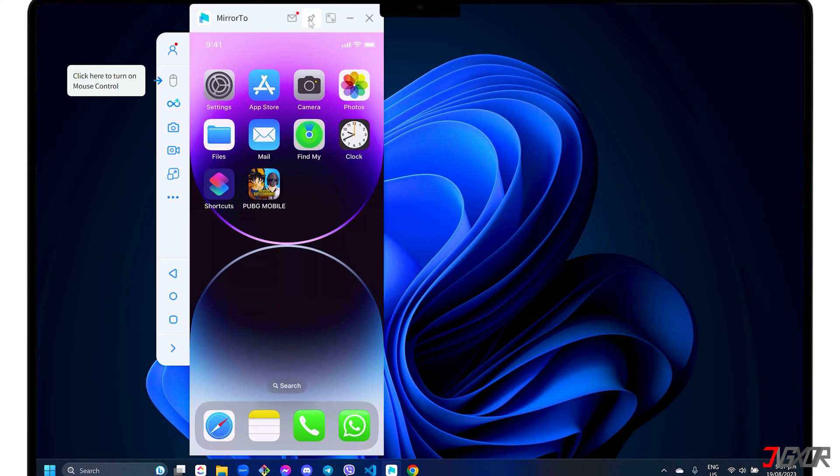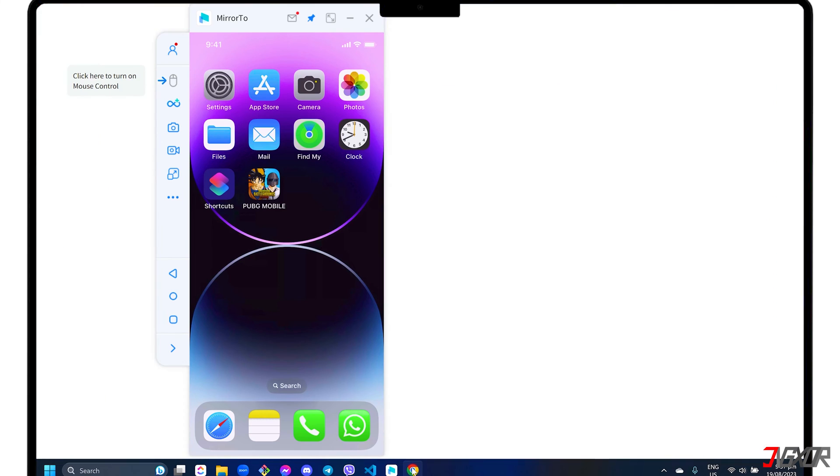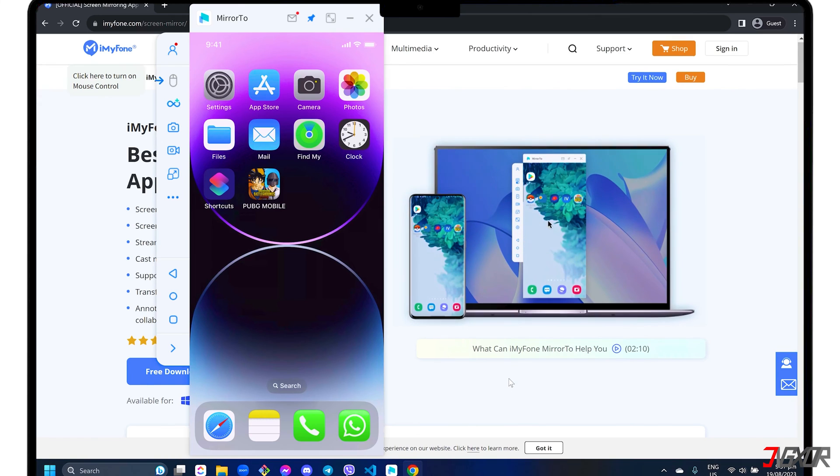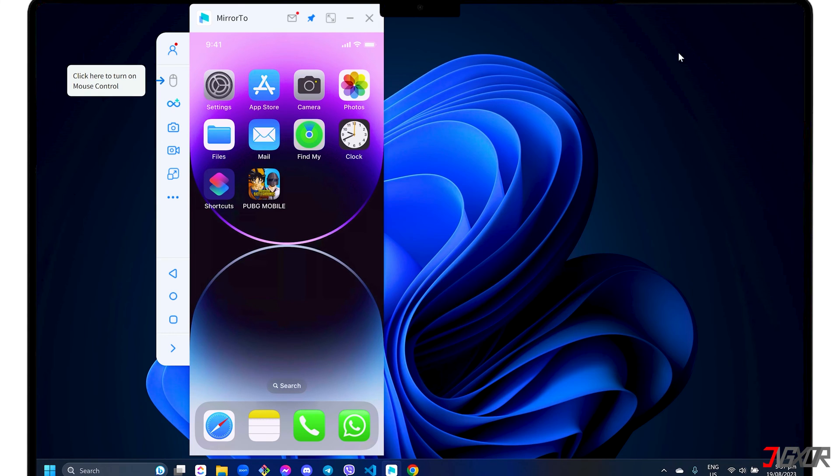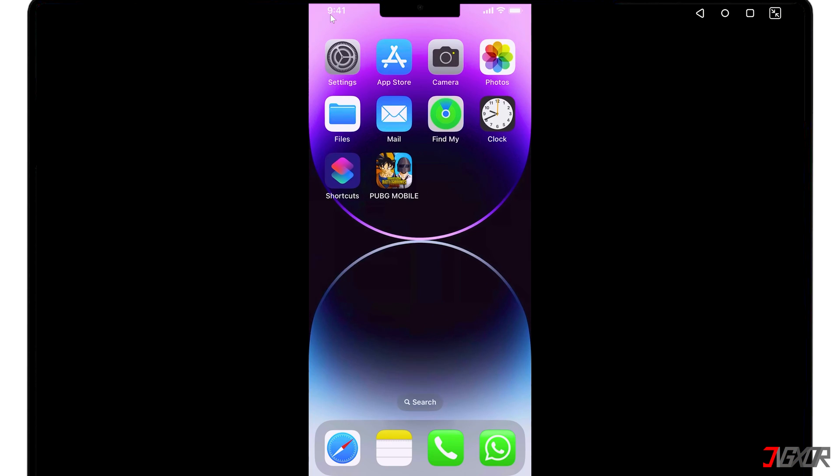After mirroring, you can click the Pin button in the toolbar above to keep the window on top of the other open screens on your computer. You can view it in full screen as well.